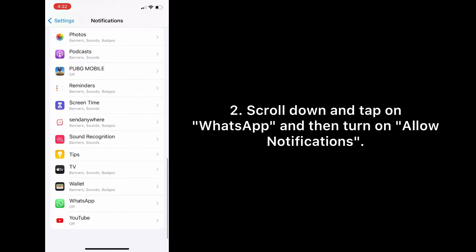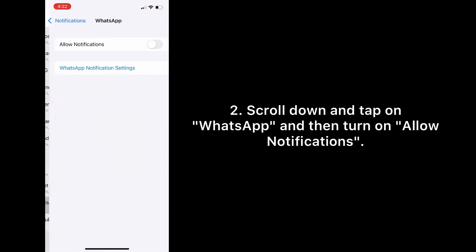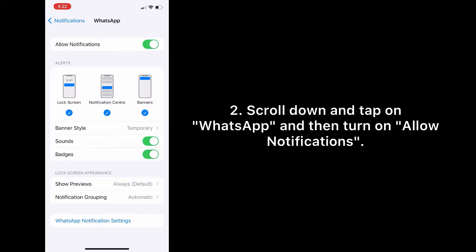And tap on WhatsApp, and then turn on Allow Notifications.